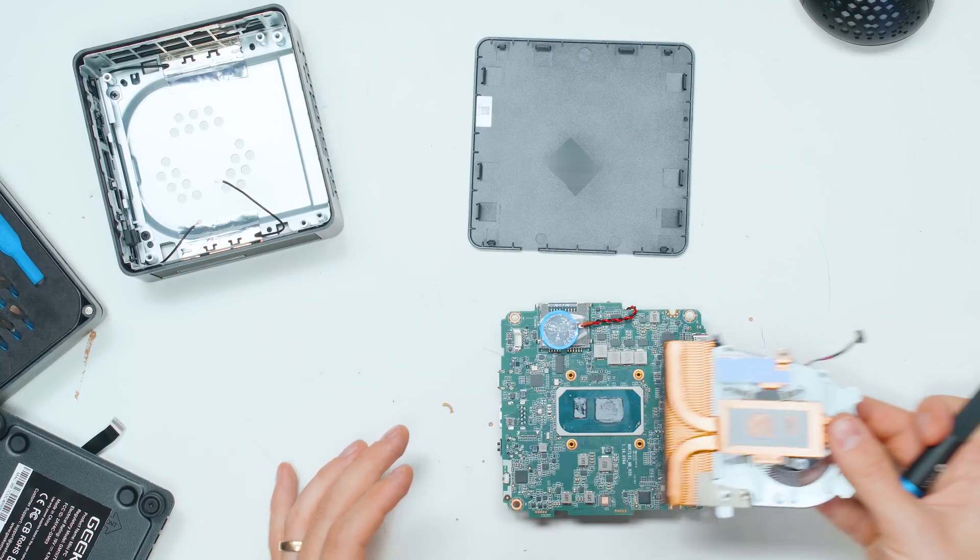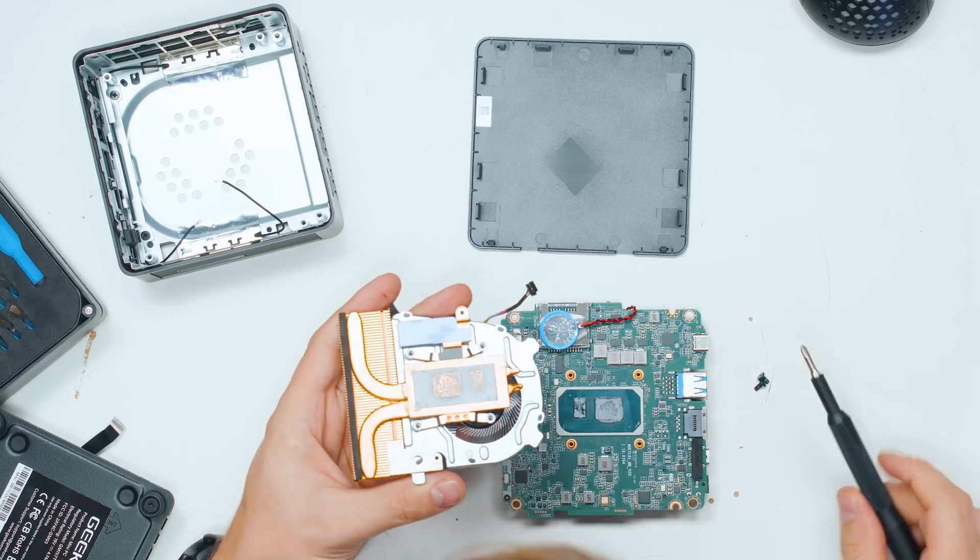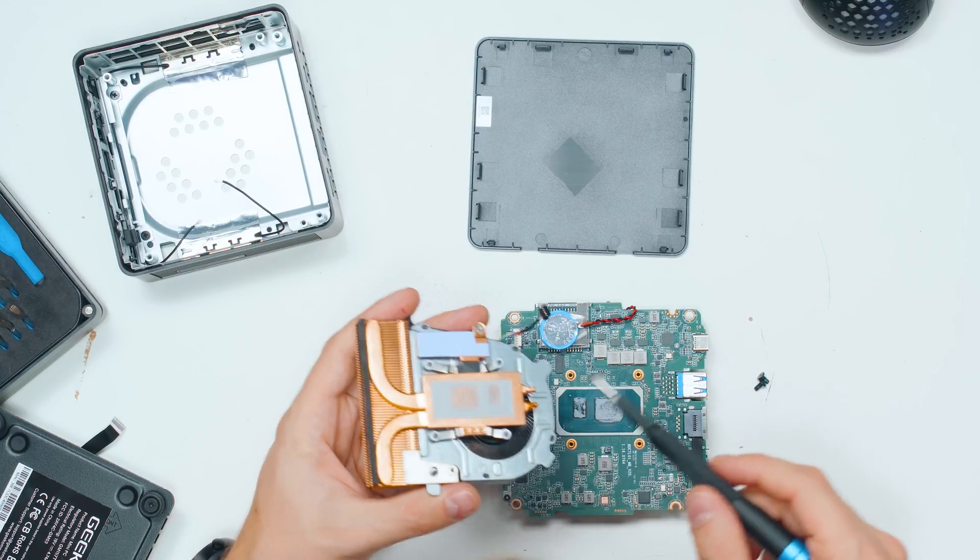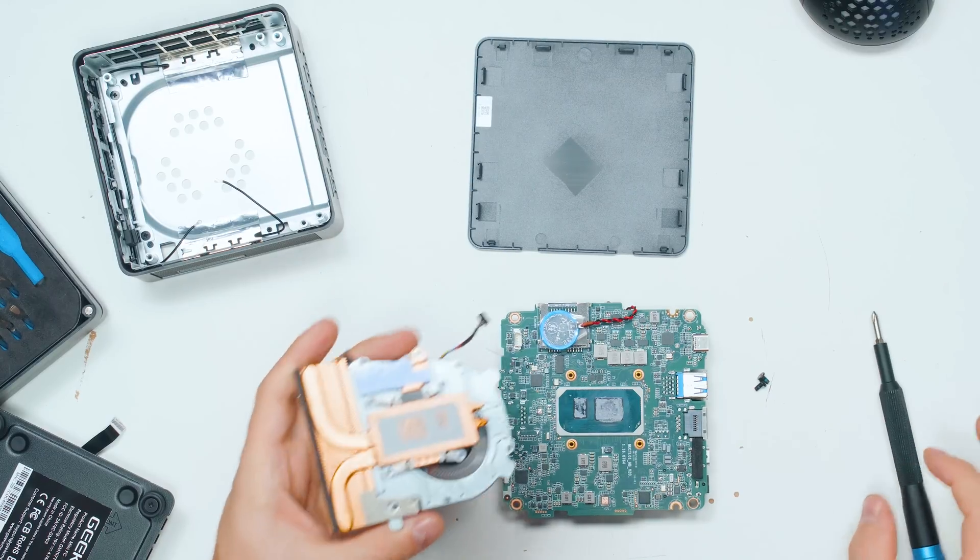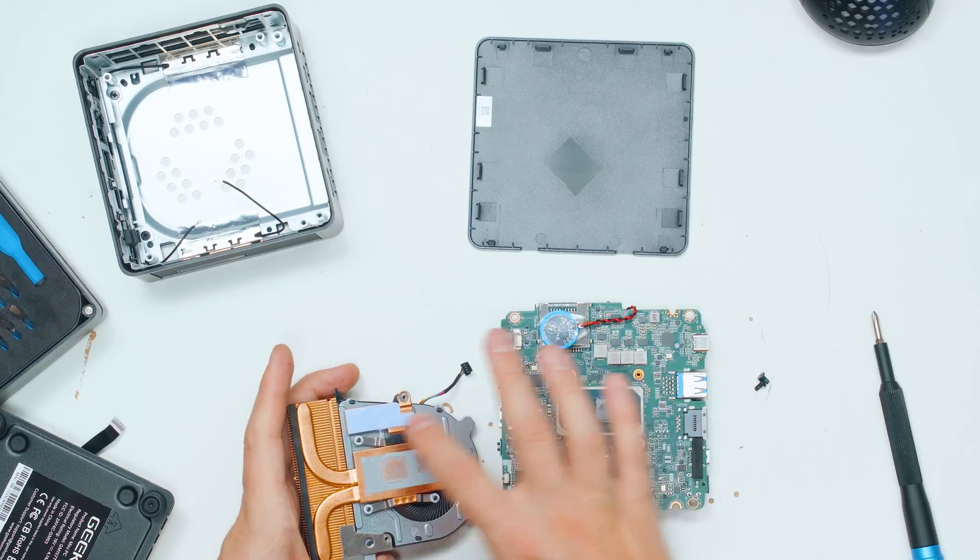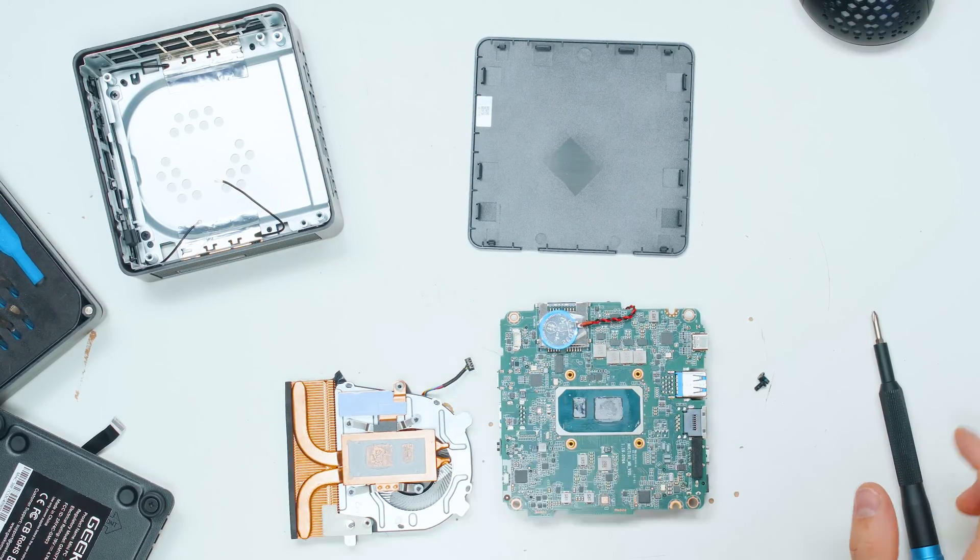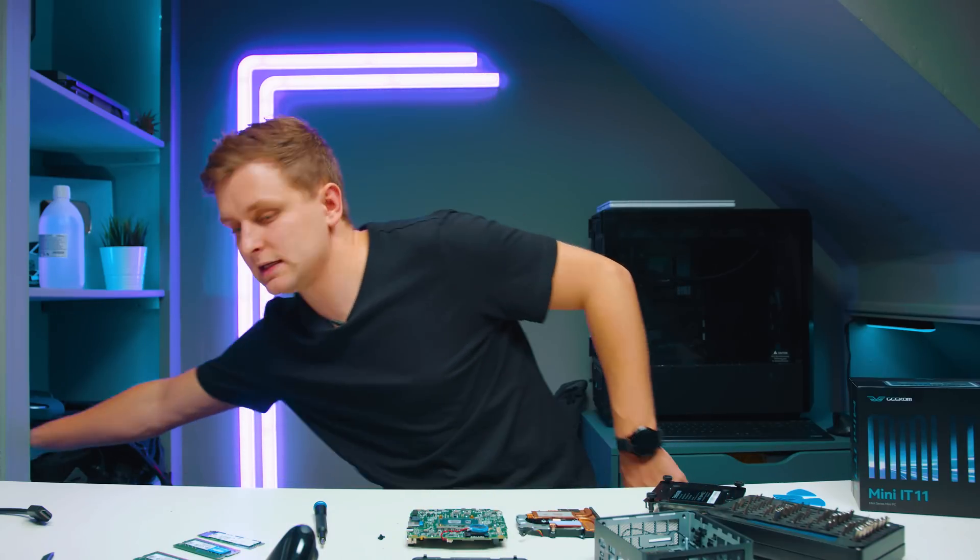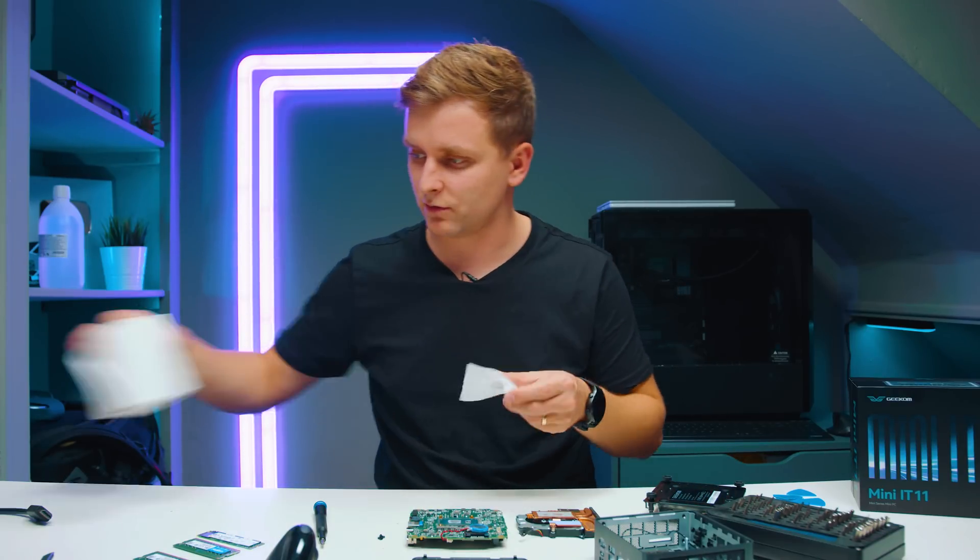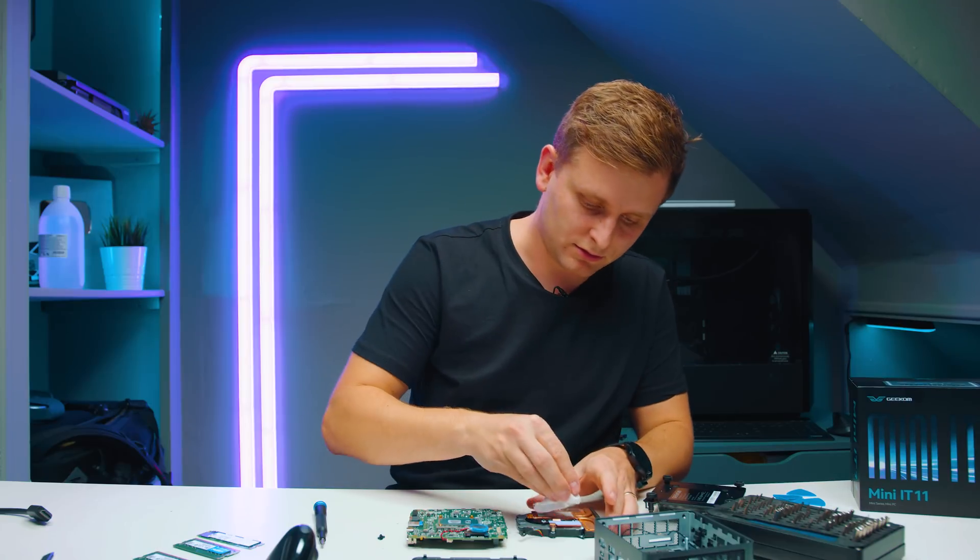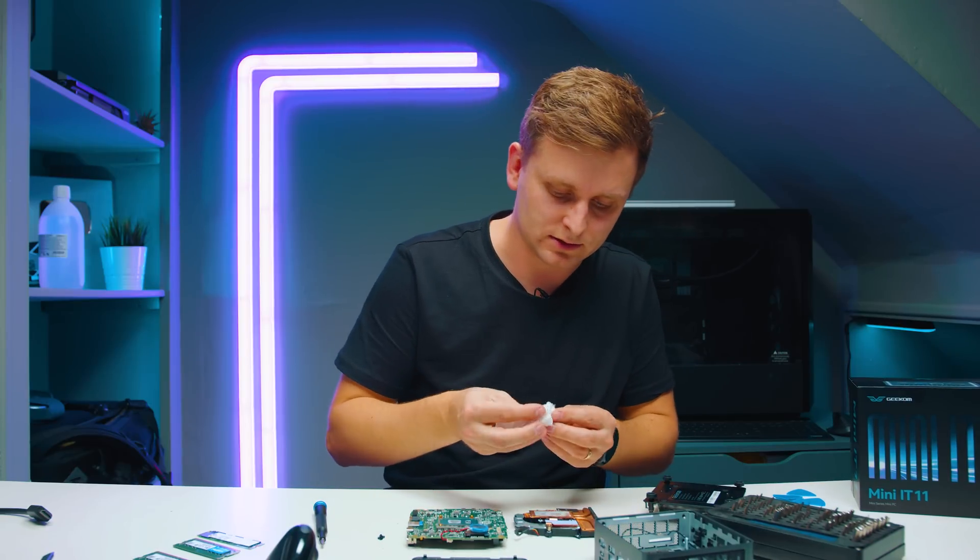This is just the thermals for the VRMs there. So let's clean it up, put some new thermal paste in, put it back together, and then see if we can improve the thermal performance by keeping the lid open on the top.